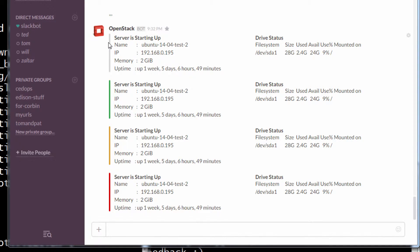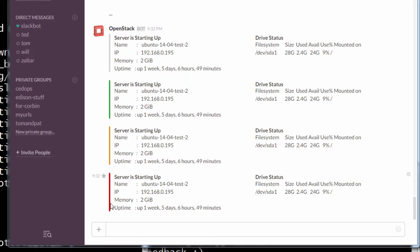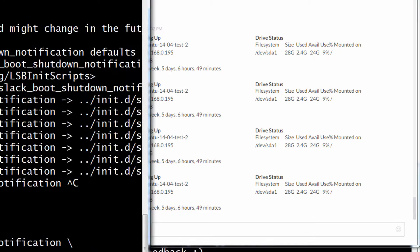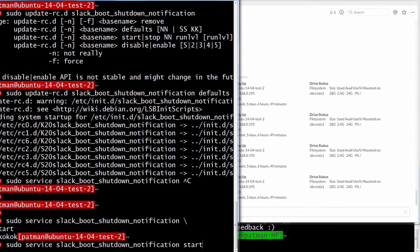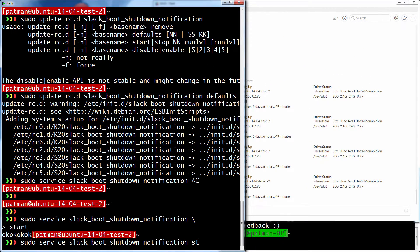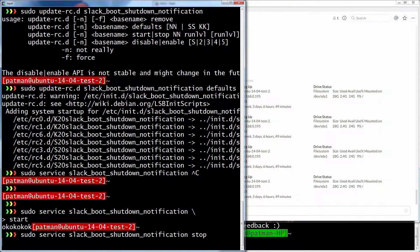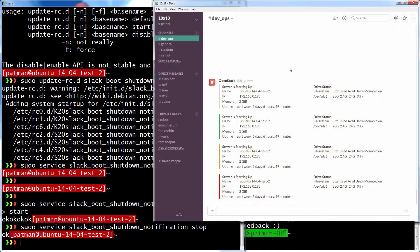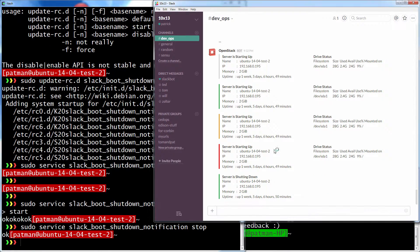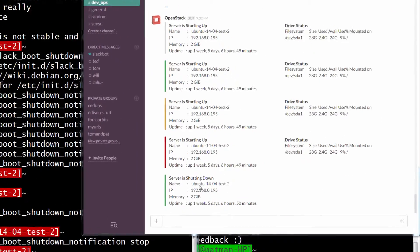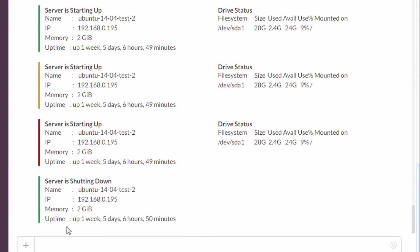And you can see there's gray for info, green for good, yellow for warning, and red for bad. And so if I try to stop, I should get my shutdown message. And there you go. Server is shutting down.